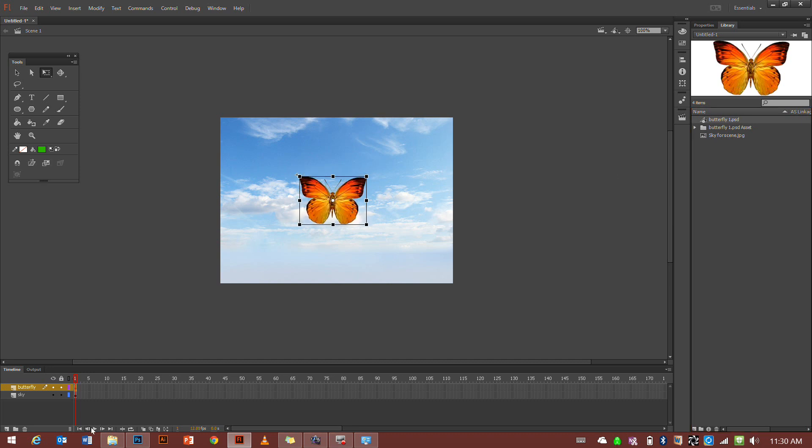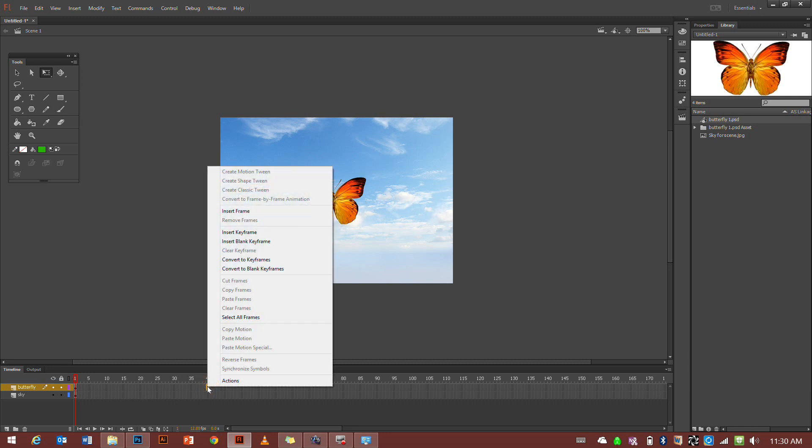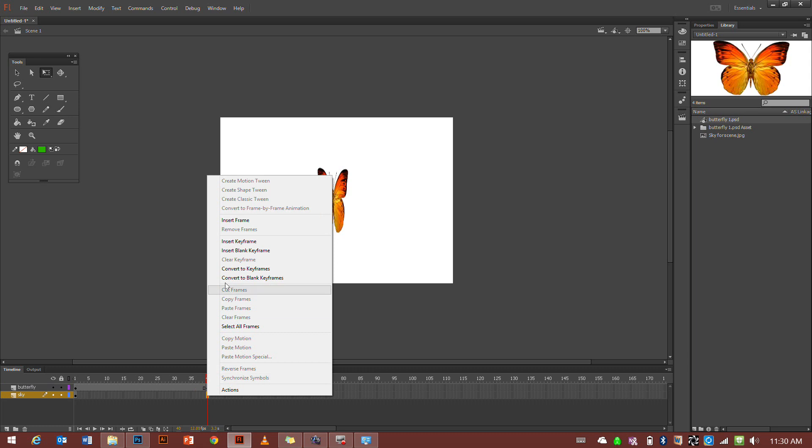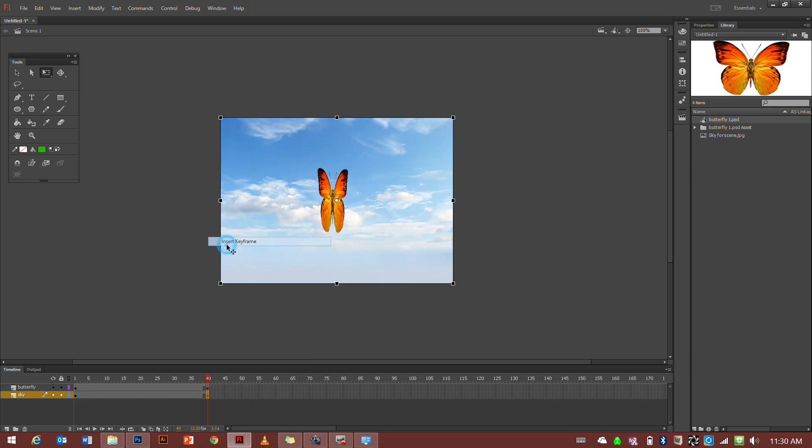We press play and it's not working. It's not working because I forgot to add more frames. So that's on both the sky and the butterfly layer. Let's go to 40 and insert keyframe. And we have to do it on the sky layer too or else it'll disappear. Insert keyframe.